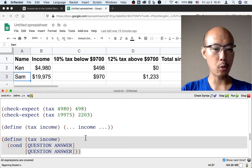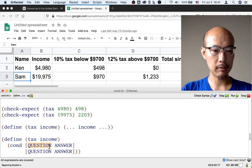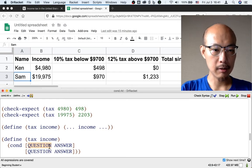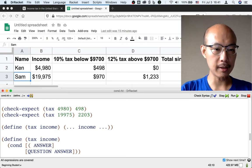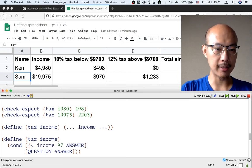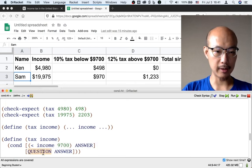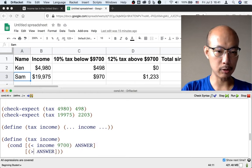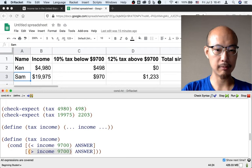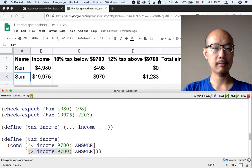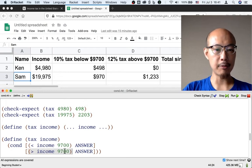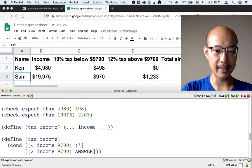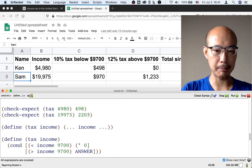The question could be whether the income is less than $9,700 or whether the income is greater than $9,700. If the income is less than $9,700, then that's taxed at 10%.